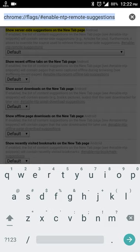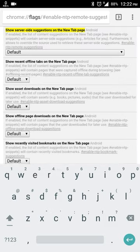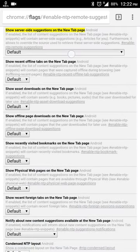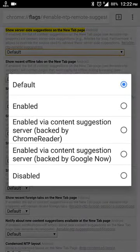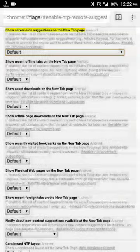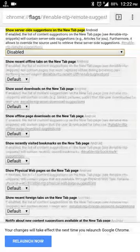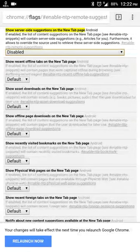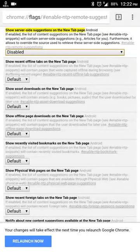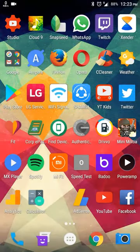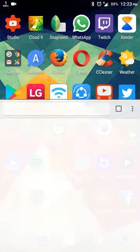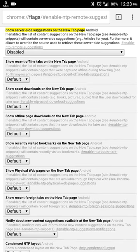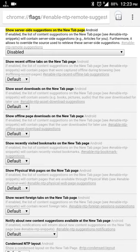Select disabled and now you need to relaunch Chrome.